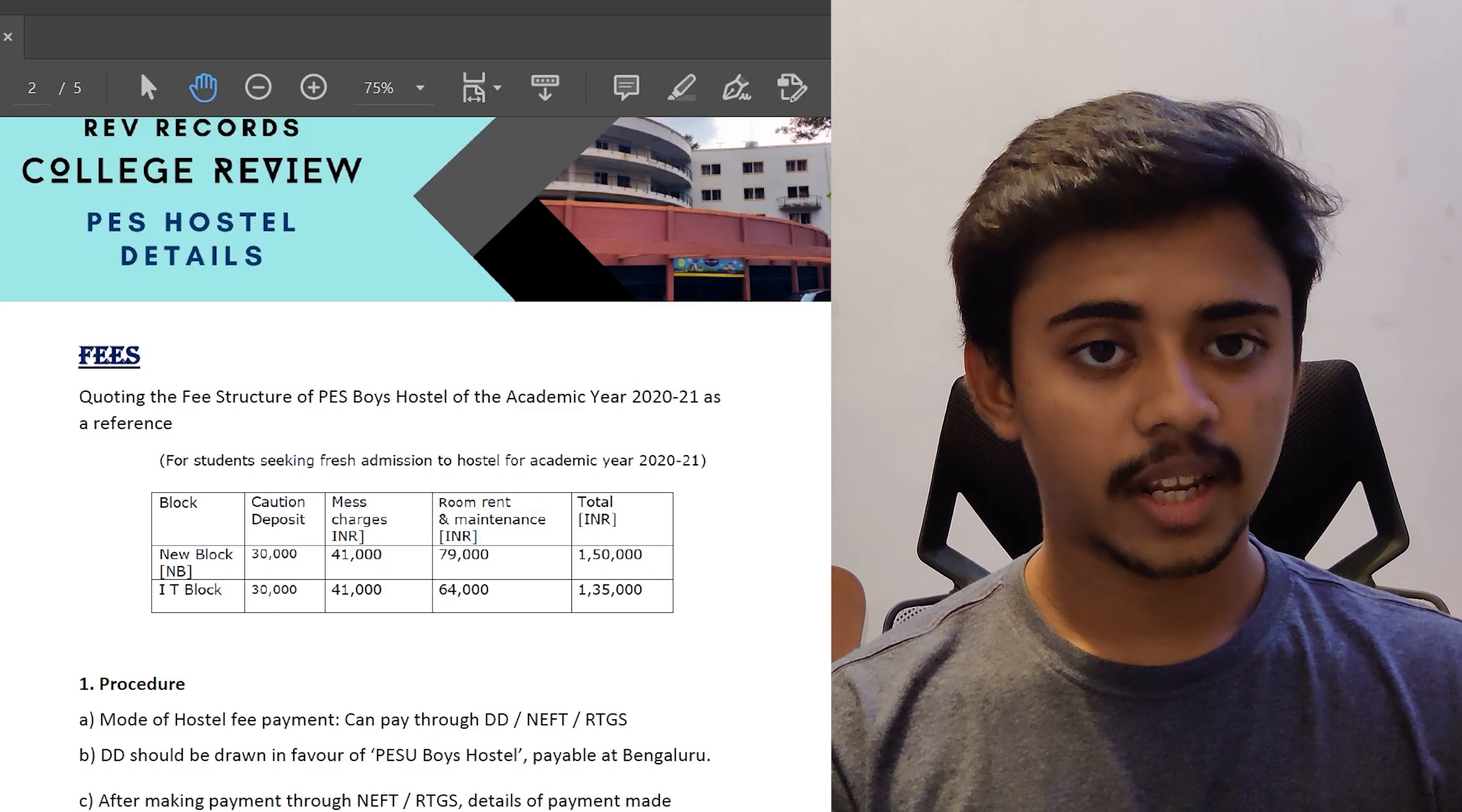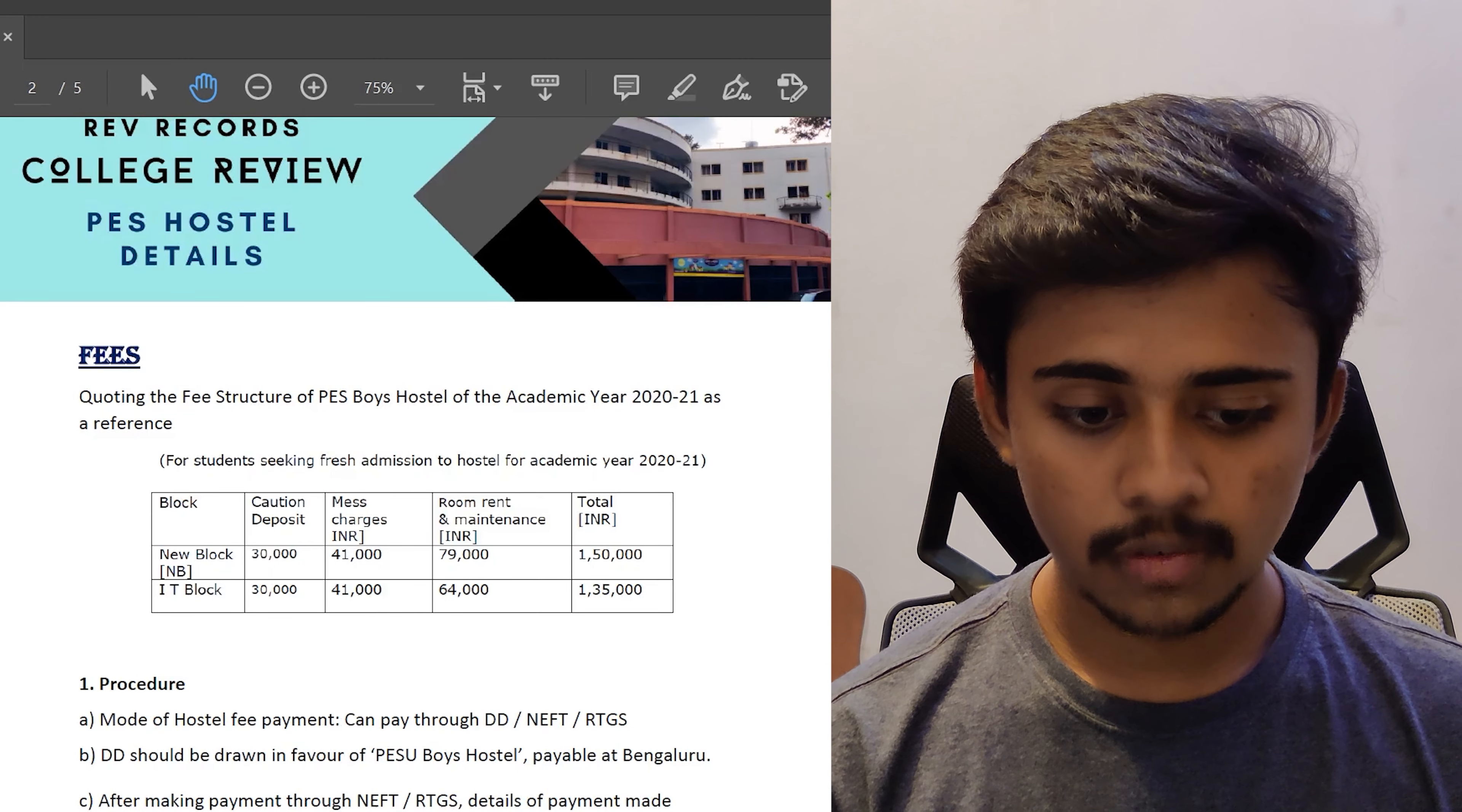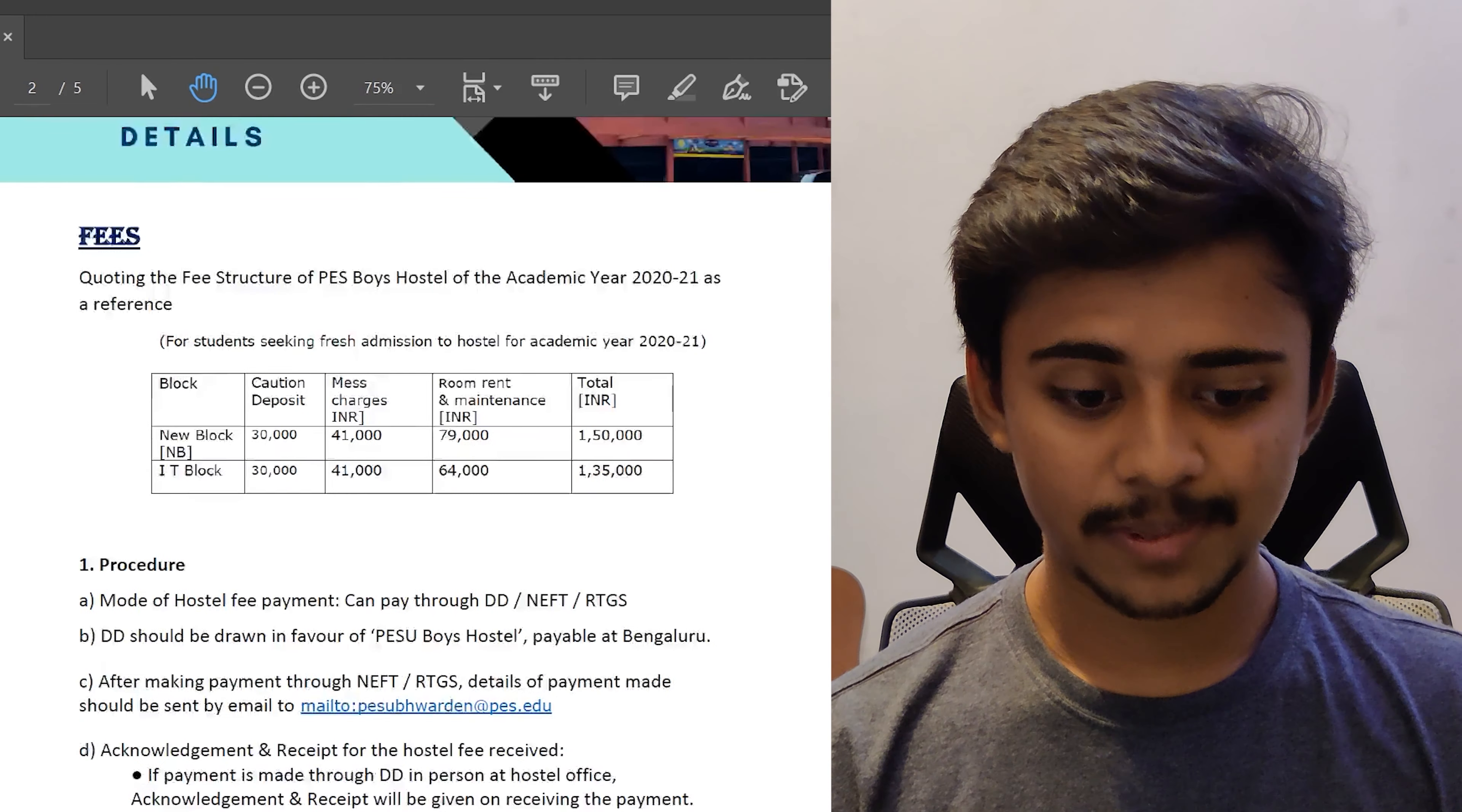For the NB Block, NBX and MM, it has the caution deposit of 30,000. Mess charges makes up around 41,000. Room rent and maintenance is 79,000 because NB, NBX and MM has attached bathroom systems which in total makes up to 1,50,000. By the way, these fee structures are according to the 2020 to 2021 academic year fees. So please keep that in mind.